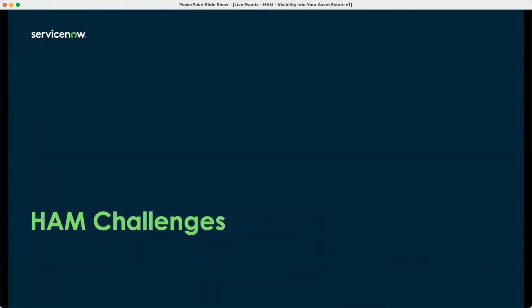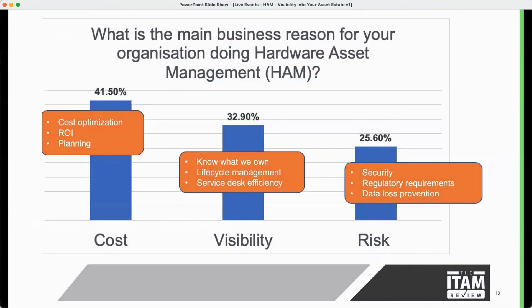So without further ado, let's jump right into it. Michael, I want to talk about some challenges with hardware asset management. Based on your conversations with customers and your knowledge of the industry, why are customers even going down the path of hardware asset management? And to be clear, when we're talking about hardware asset management, we're referring to the ServiceNow product of hardware asset management that sits on top of our base IT asset management tool that comes with the ITSM licenses.